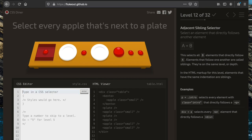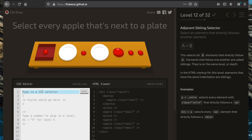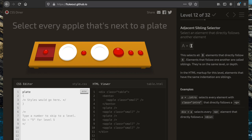Now we want to select every apple that's next to a plate. We're going to use the adjacent sibling selector. We write 'plate' as element A, then use '+' to grab the apples that are adjacent to it: 'plate + apple'.